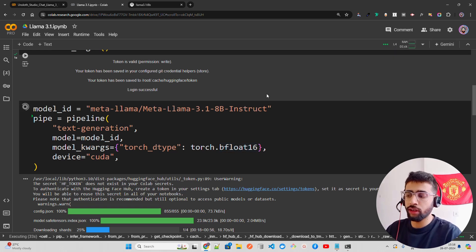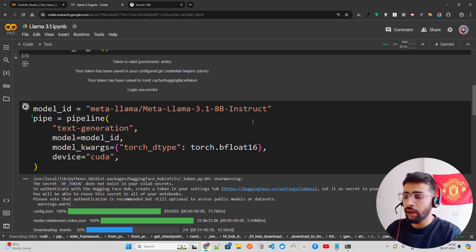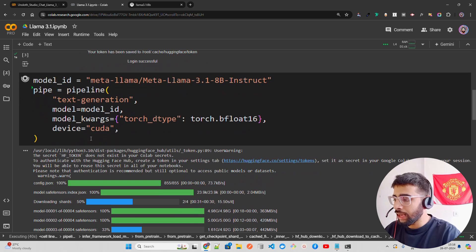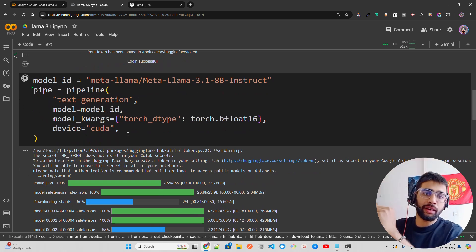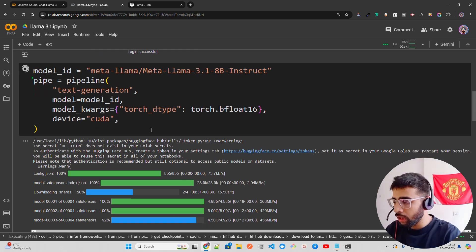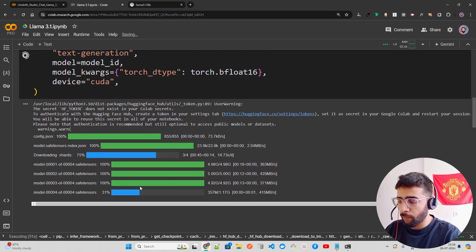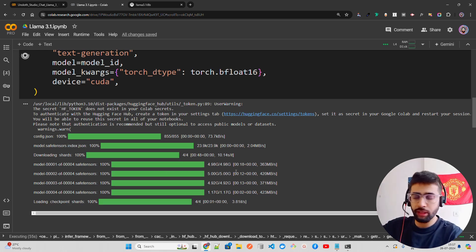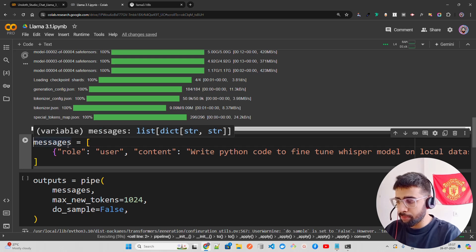Note that BF16 is supported on L4 and A100, but on other GPUs it may not be supported, so be attentive when choosing between BF16 and FP16. The device is set to CUDA so the model loads onto the GPU. It takes a bit of time to download the large files from Hugging Face.